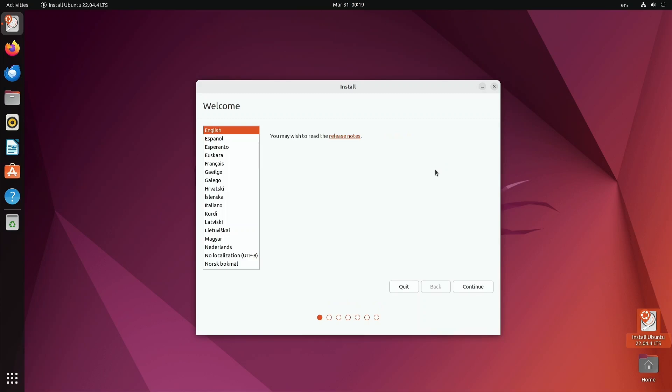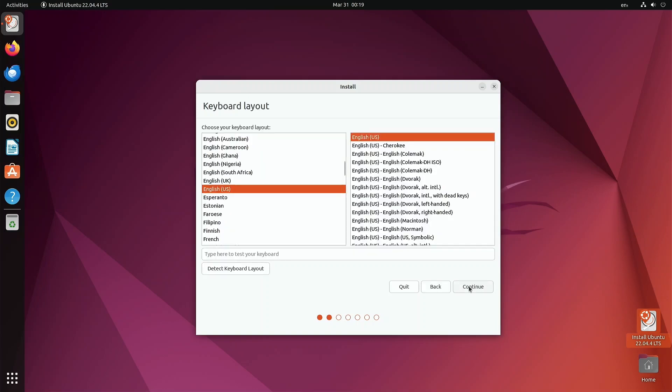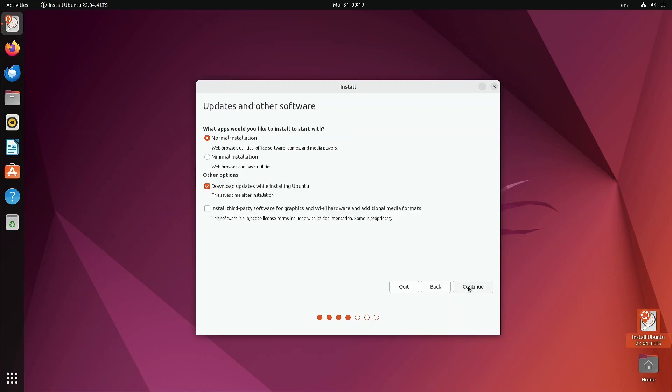We'll continue, you pick your language. Keyboard. What do you want to do? We'll just do a normal install. Notice here download updates while installing Ubuntu, that's good. Install third-party software and Wi-Fi hardware - it's up to you as far as that. We'll just go real basic stuff for now, continue.